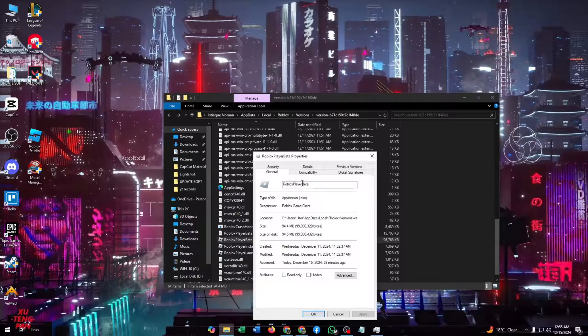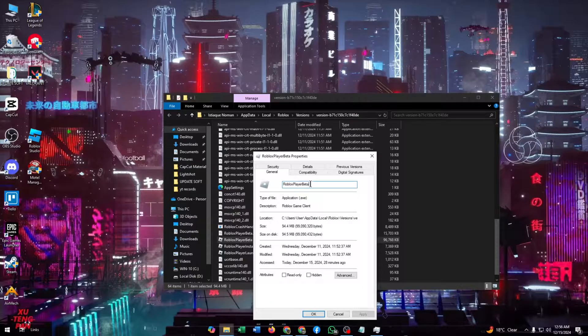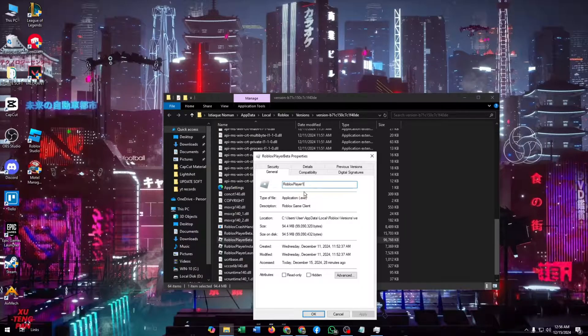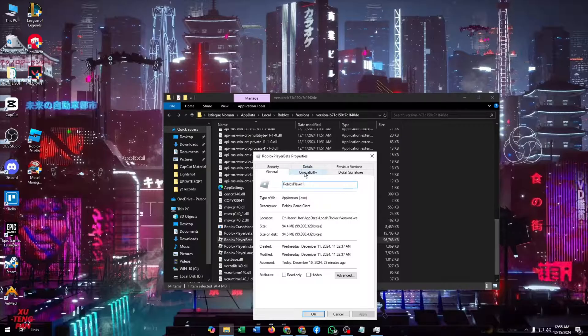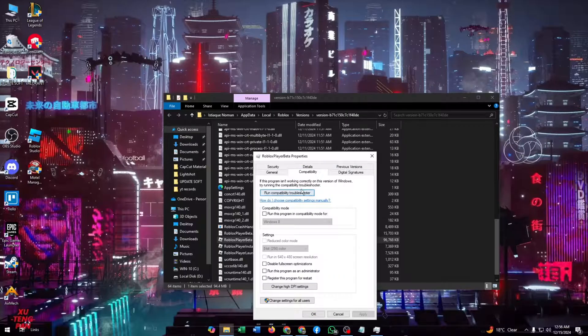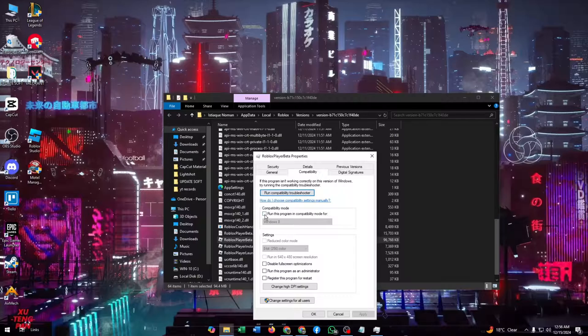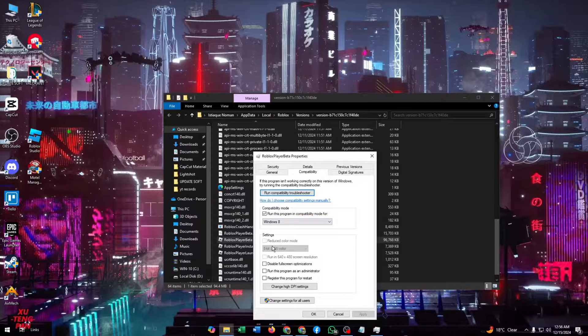Now go here, you'll find Roblox Player Beta and you can just rename it as Roblox Player 1. Then go to Compatibility and from here you need to click on Run this program in compatibility mode for Windows 8.